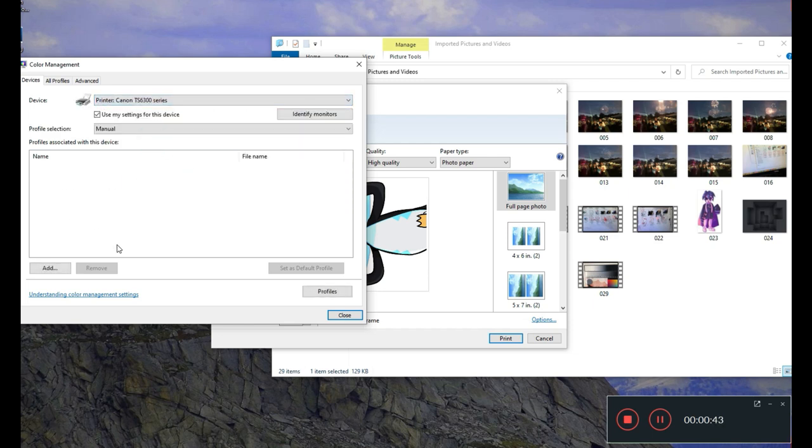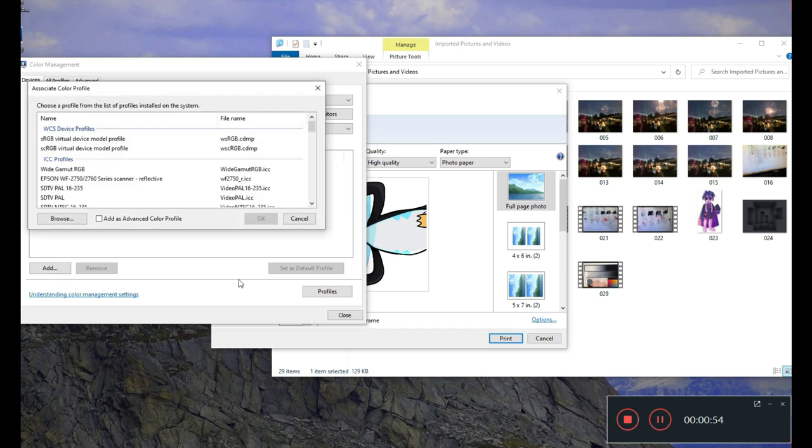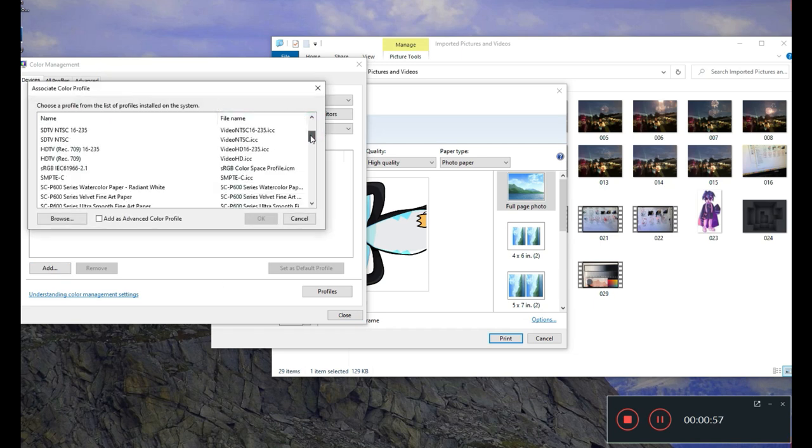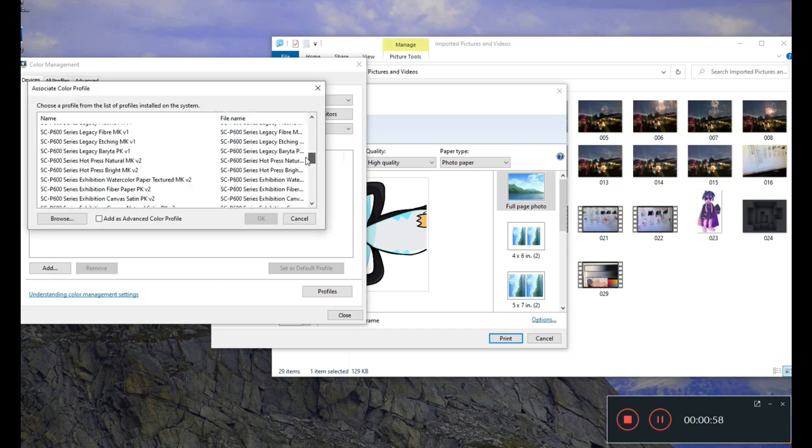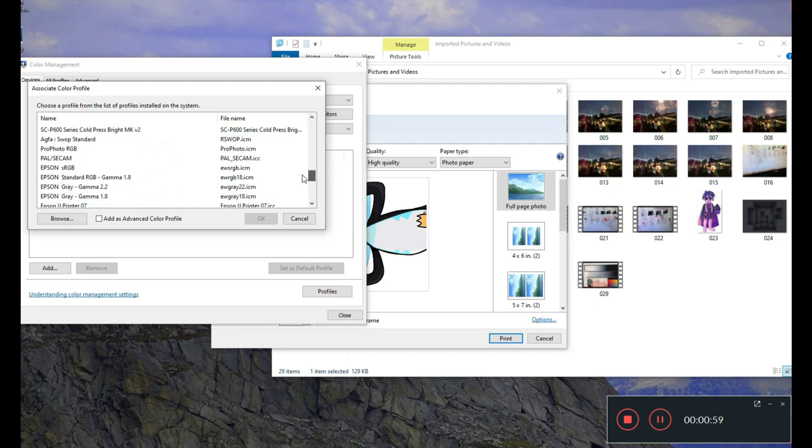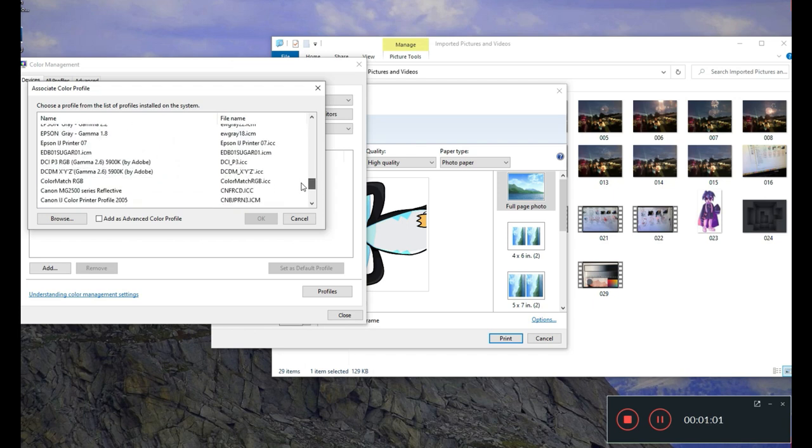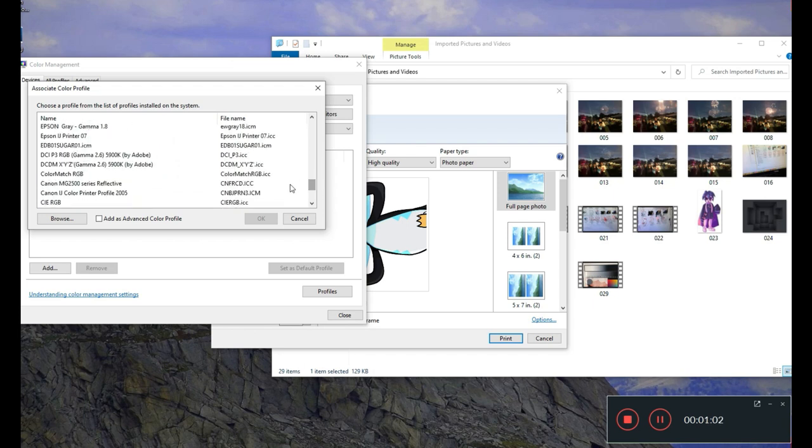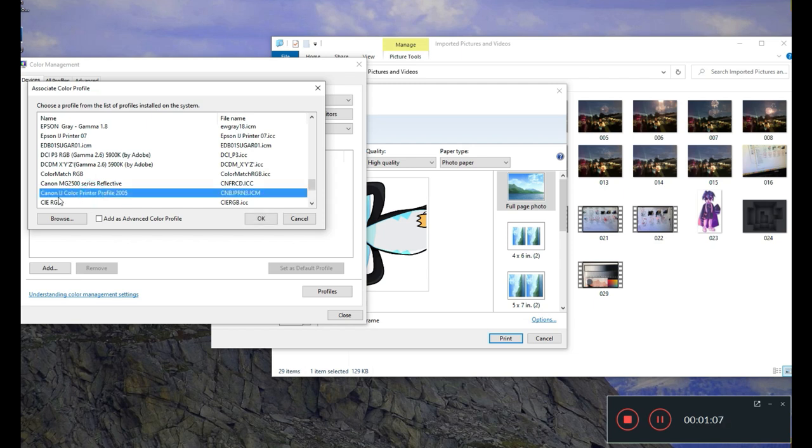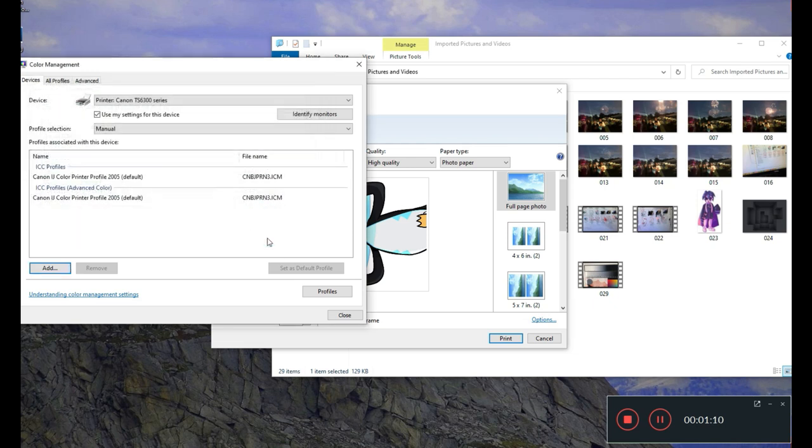You can see after Canon installed, Canon doesn't point it to the ICC profile. Basically, you're printing without ICC. I'm going to add the file and then find the Canon that I used. There's Canon IG color printer profile 2005.